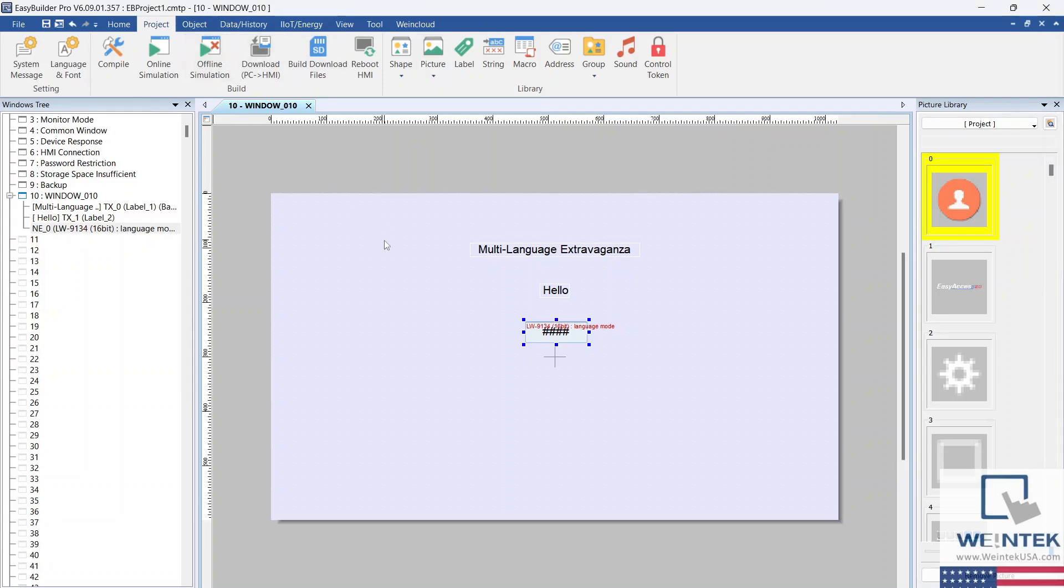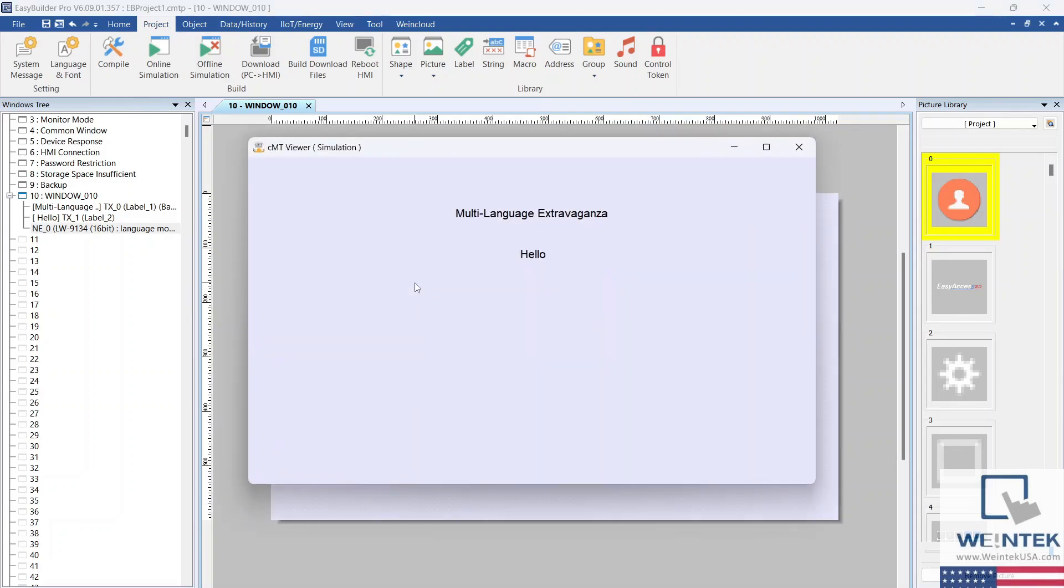Let's run a simulation to see language mode in action. Zero represents our English translation, and one represents our Spanish translation.